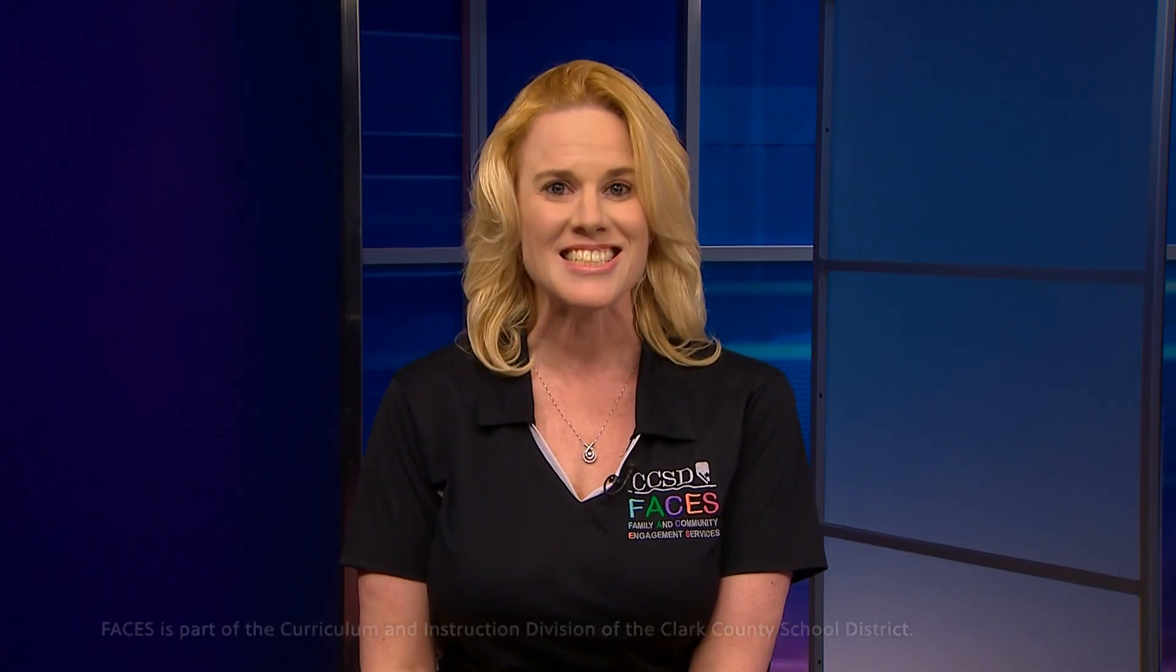Please know that the Family and Community Engagement Services Department of the Clark County School District is here to support you during this time and always. We wish you and your family health, happiness, and continued success. Thank you for participating.